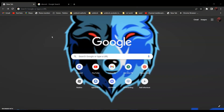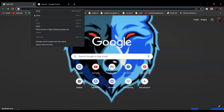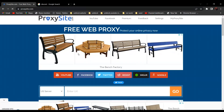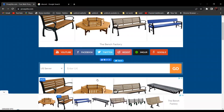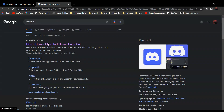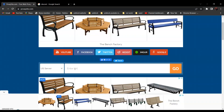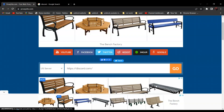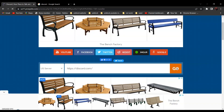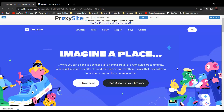For the last method, we'll be using Proxy Site. Go to Proxy Site — link in the description below — then paste the URL of the website you want to visit. For example, to go to discord.com, copy the link, go back, and paste it in. After that, click Go, and as you can see it is not blocked anymore.